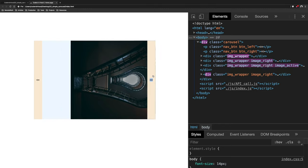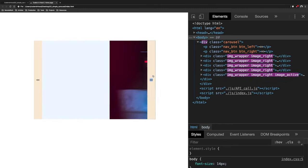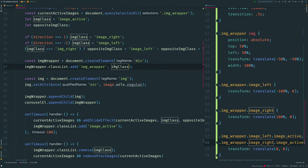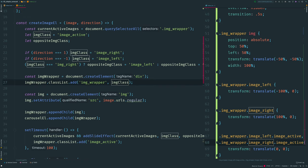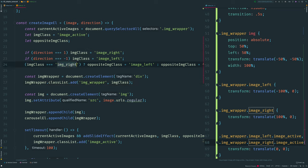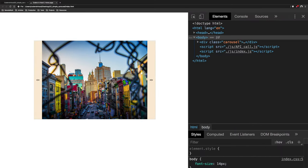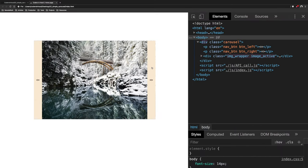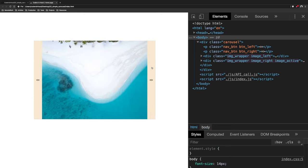Going back to the browser we can see a bug — the previous image moves in the wrong direction. Oh, this is because our ternary uses the wrong class for the condition: it should be 'image-right' not 'img-right'. Back to the browser — and yes, finally it works as expected!